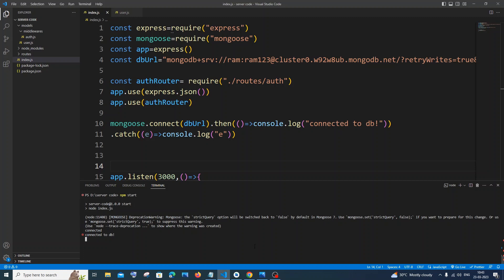Hi everyone, in this video I will be showing you how to solve the warning deprecation warning: mongoose the strictQuery option will be switched back to false by default. So let's get started.